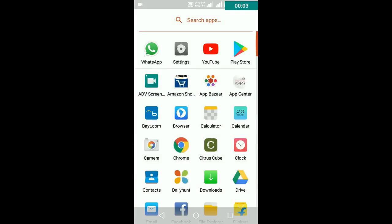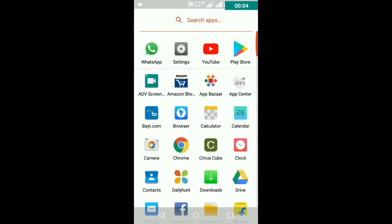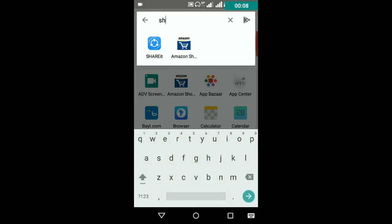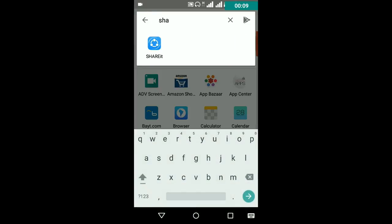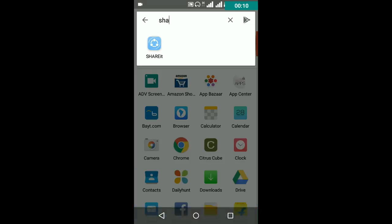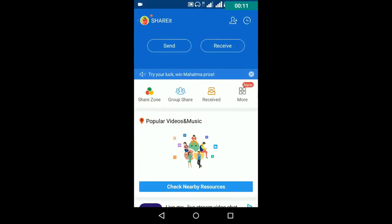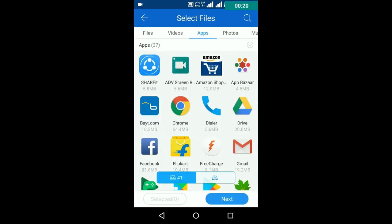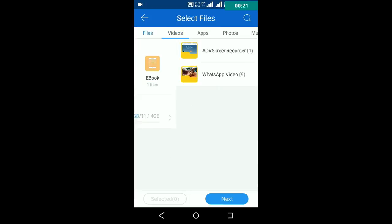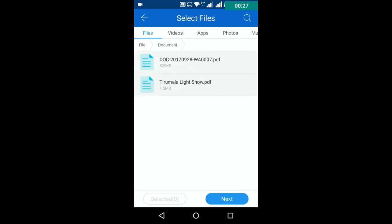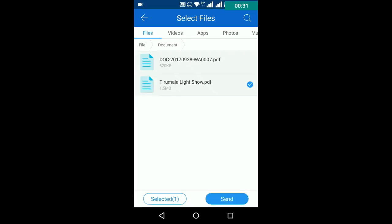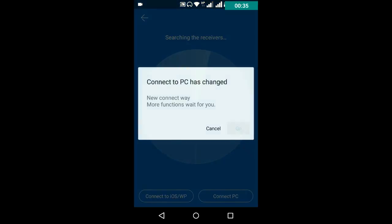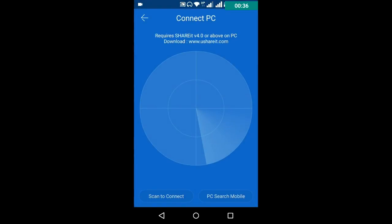I am just opening Shareit. It opens. You want to click on the send button. You want to select what files or things need to be transmitted. I am just selecting this file. Then click on send, Connect to PC, and click on go.